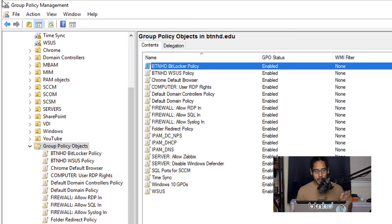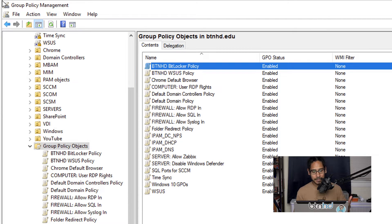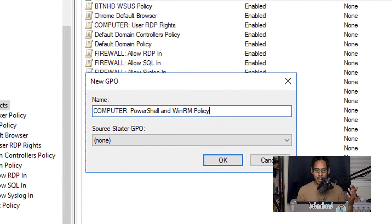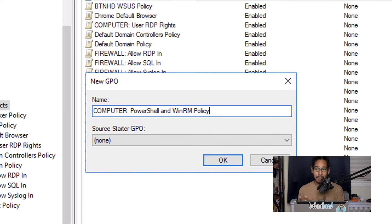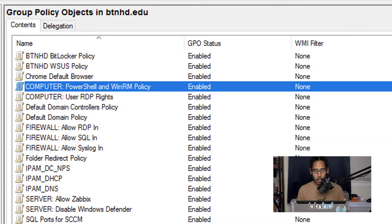The first thing we need to do is open up Group Policy Management. Within Group Policy Objects, right-click on that folder and click New. For the new GPO, give it the name 'Computer PowerShell and WinRM Policy' — because we are tackling the computer node. Click OK.